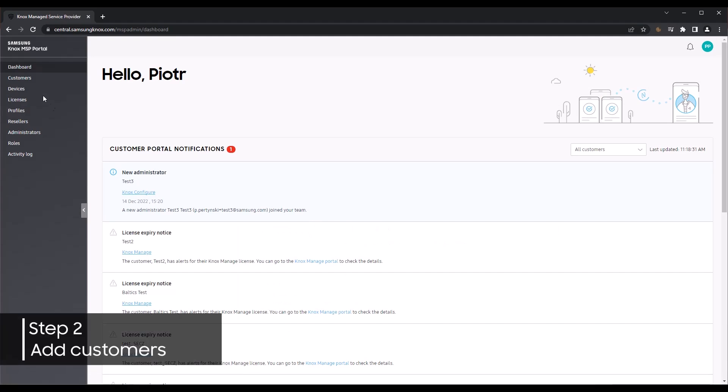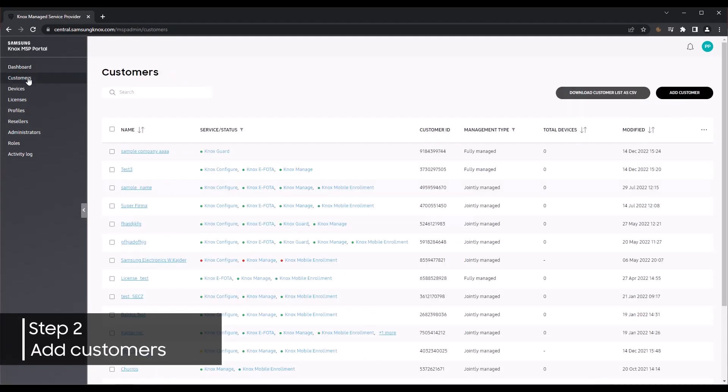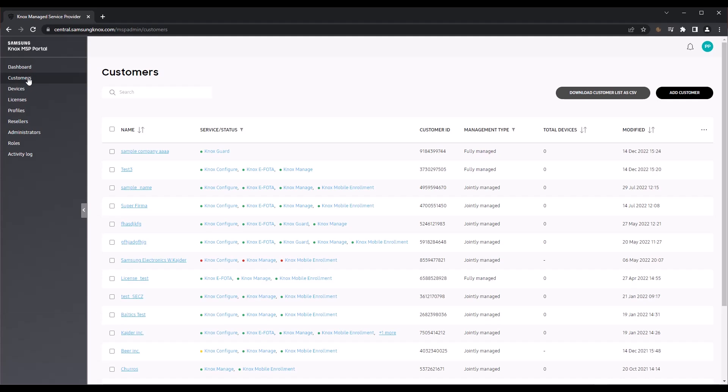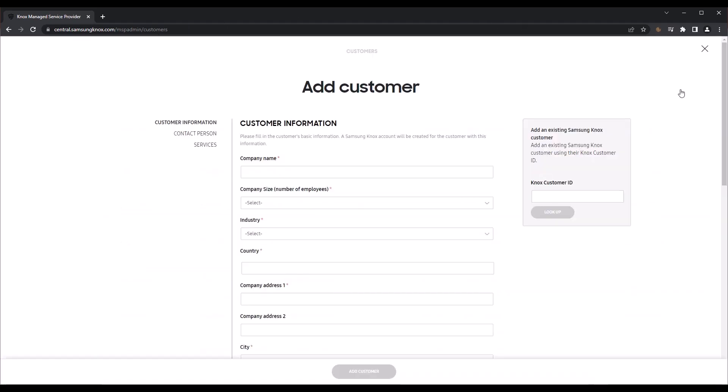Let's move to the Customers page. Here you'll be able to add, delete, and manage your customers. To add a new or existing Knox customer to the Knox MSP Portal, click Add Customer.